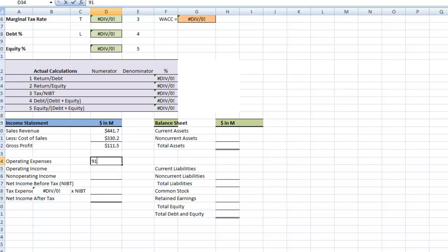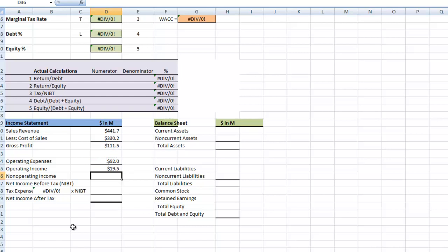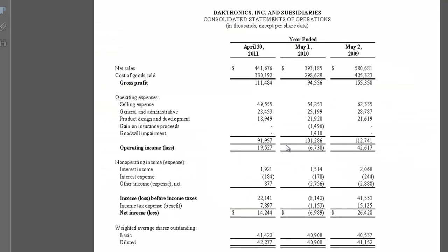Actually, let's round that to 92. So if we subtract our operating expenses from our gross profit, that should give us our operating income. We have gross profit minus operating expenses — operating income is 19.5 — and that coincides with what we show on the income statement: 19.5.